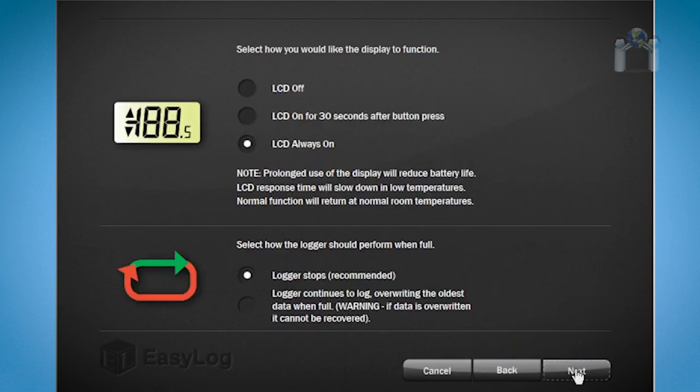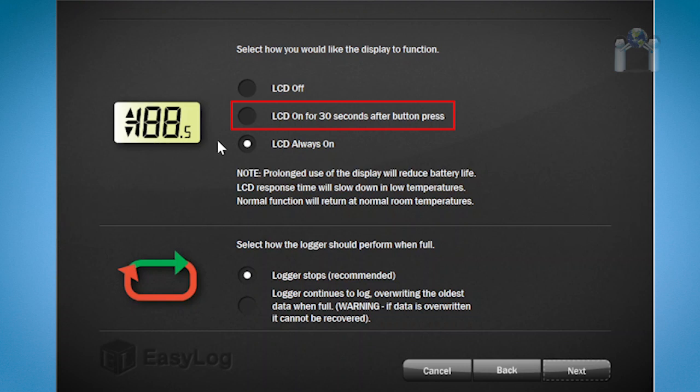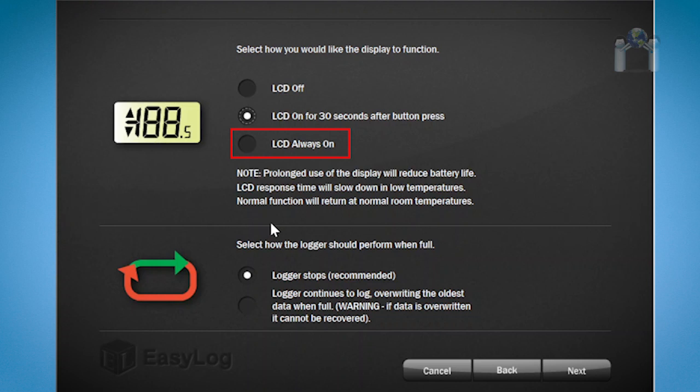The next window is for configuring the LCD display and what the logger should do when the memory is full. You have three options when configuring the LCD display: LCD is to remain off, even after a button press. This is a good option if security is an issue. The LCD is on for 30 seconds after a button press. This is the most common setting. LCD is always on. In this demonstration, I will choose the second option. Take a moment to read the message below the LCD display configuration regarding prolonged use of the LCD and its behavior in cold temperatures.